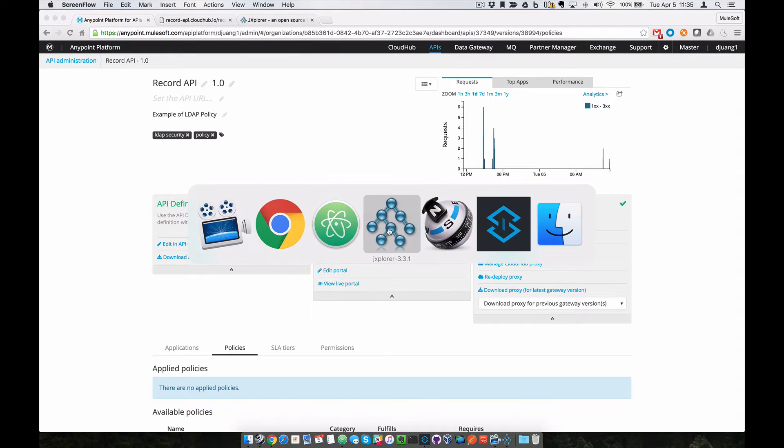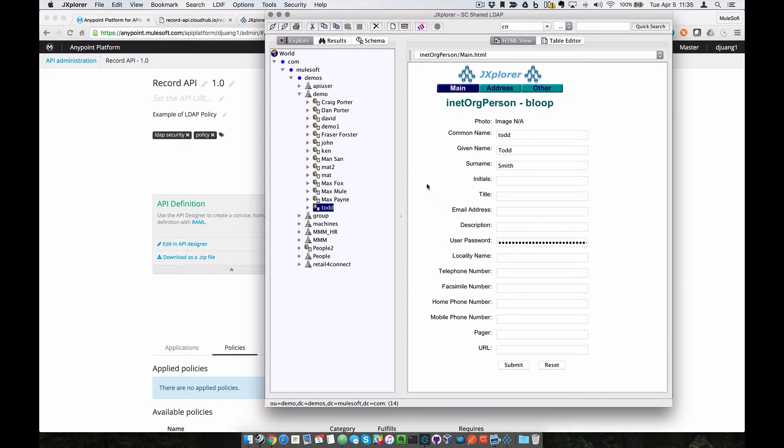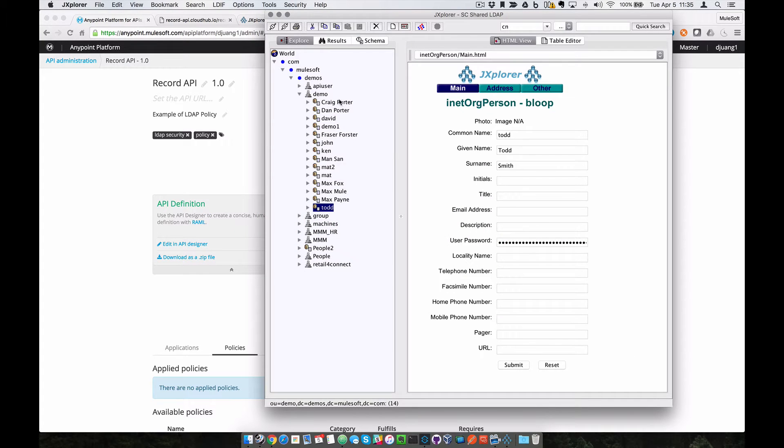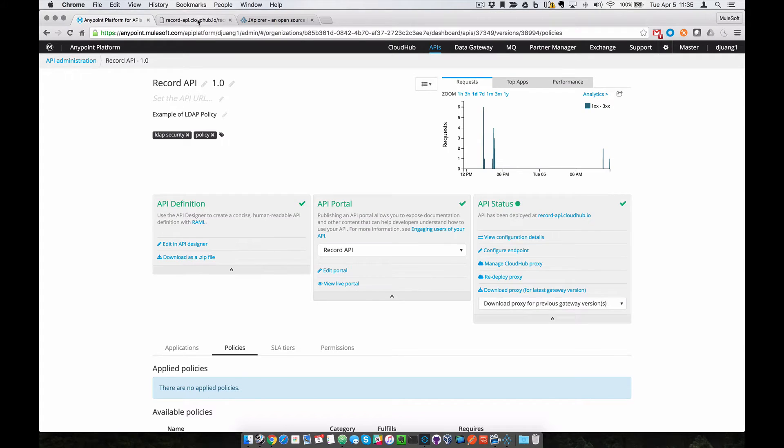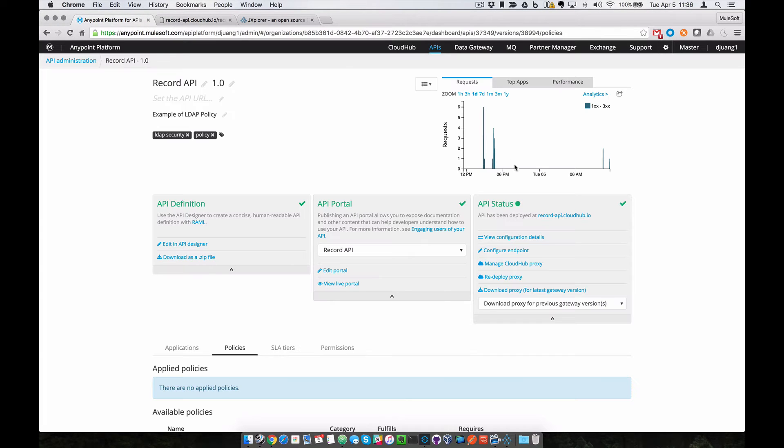We're going to assume that you have an LDAP server set up with users already, and you also have an API set up. This API is being proxied by the Anypoint platform for APIs.